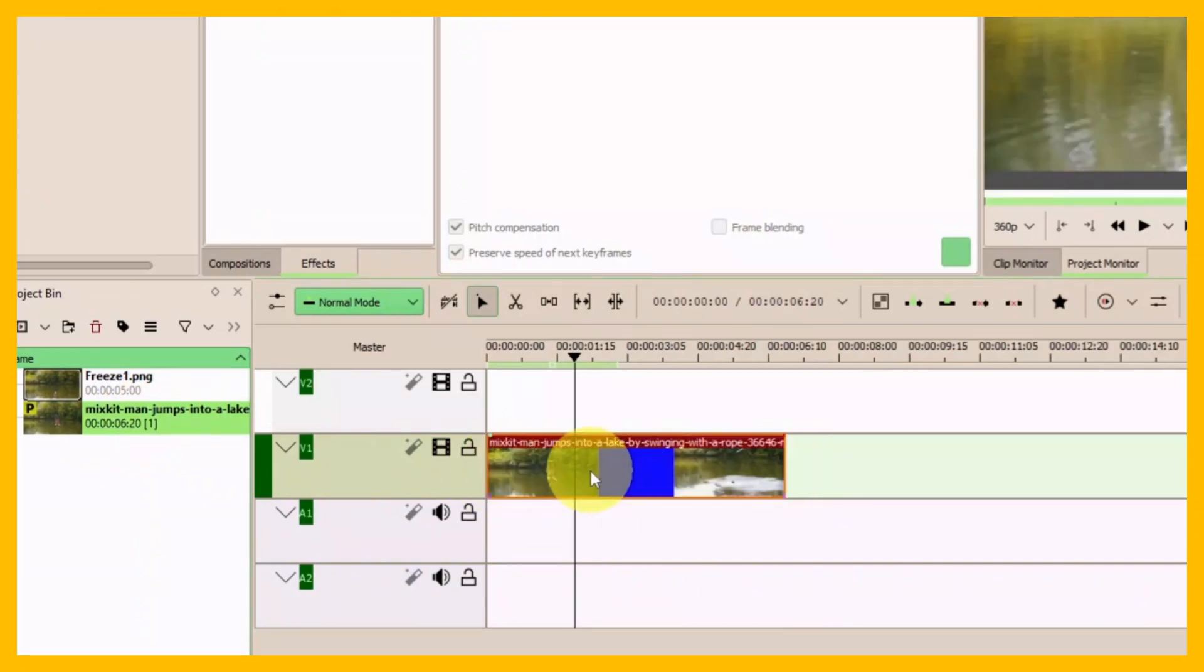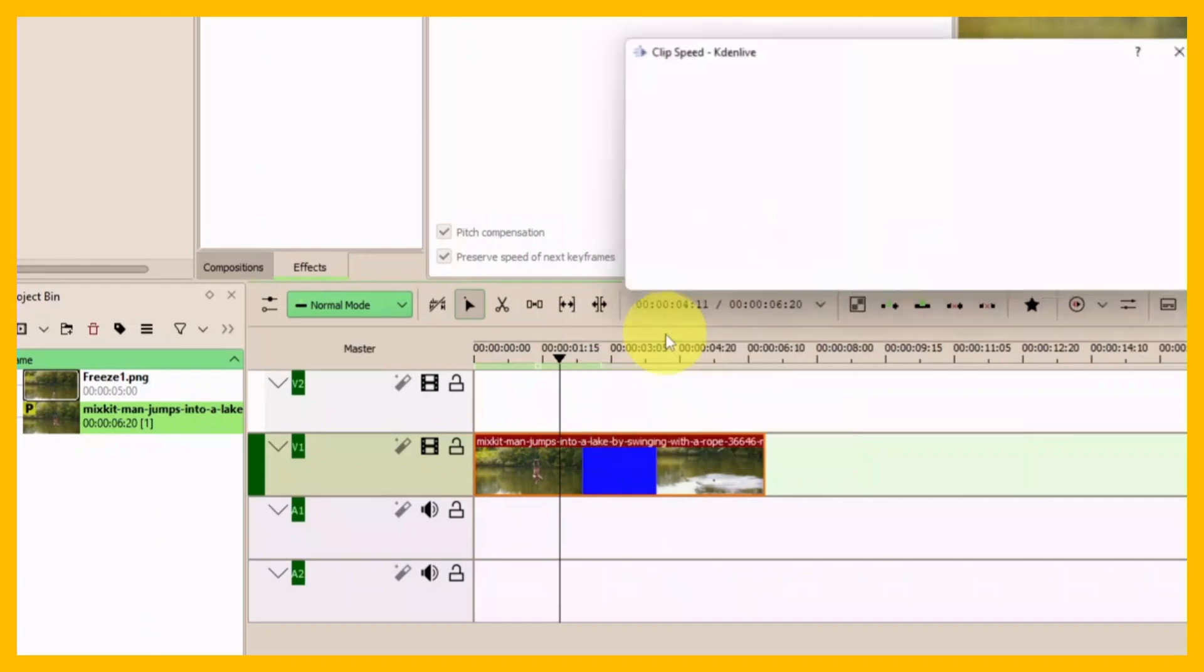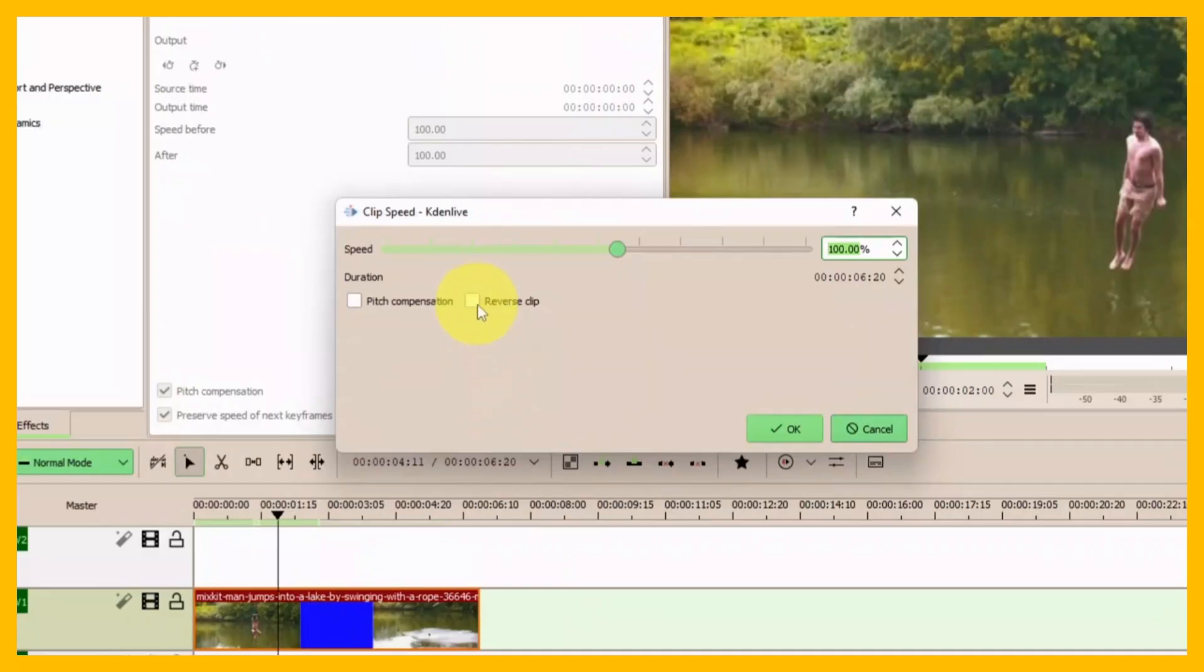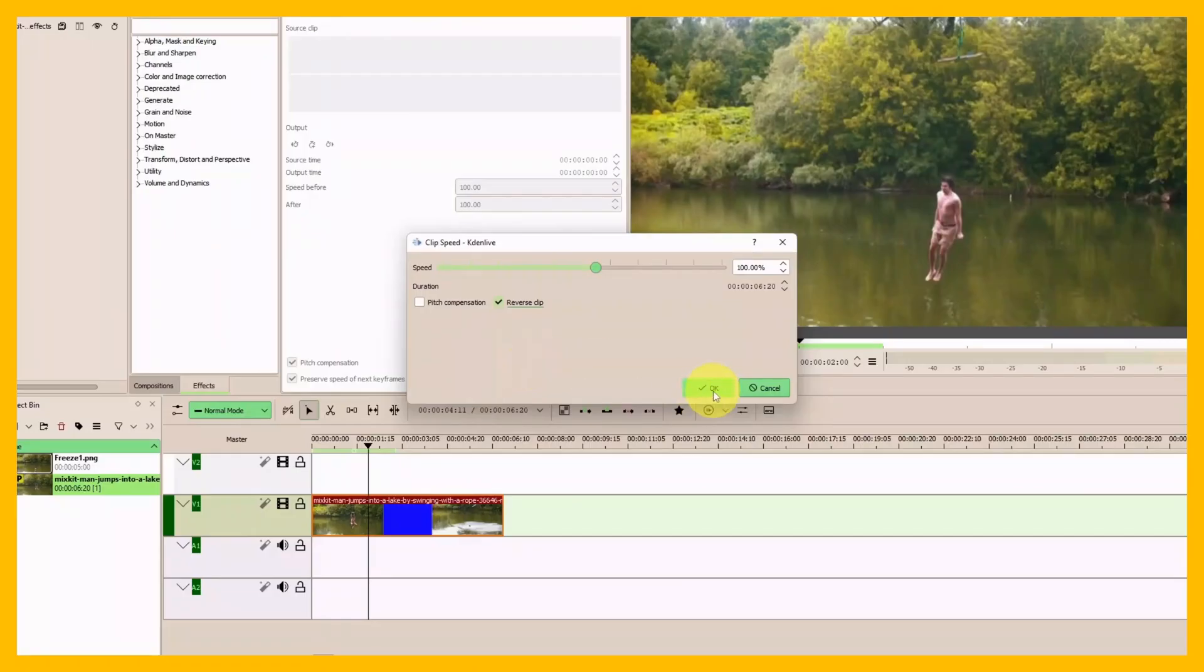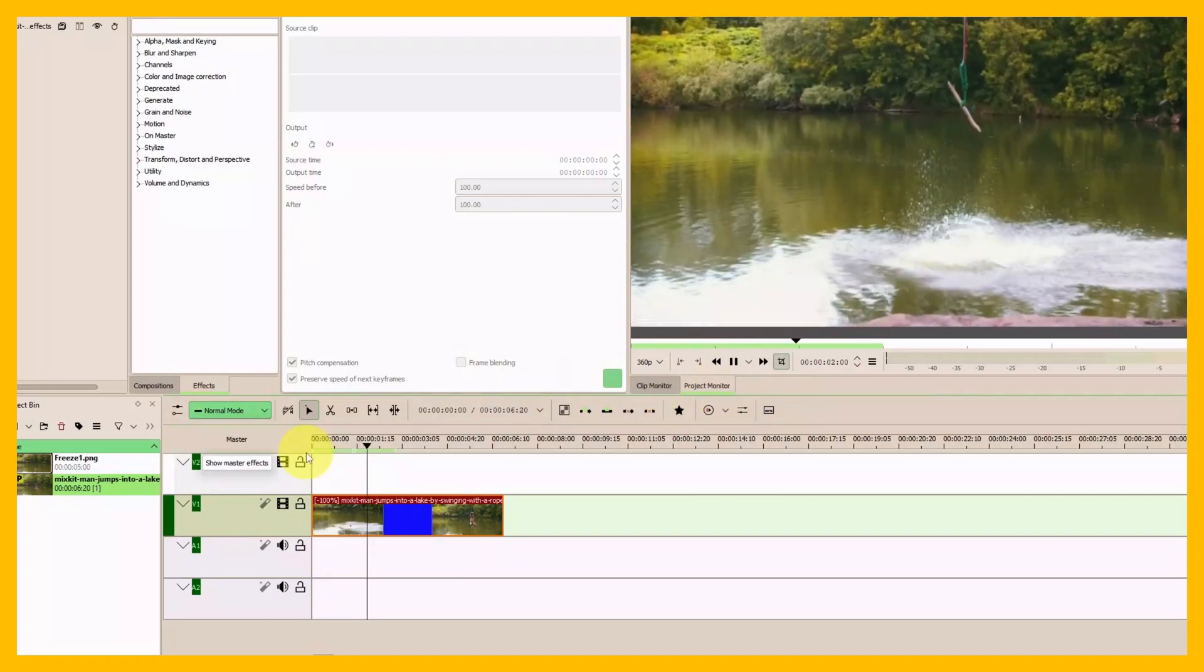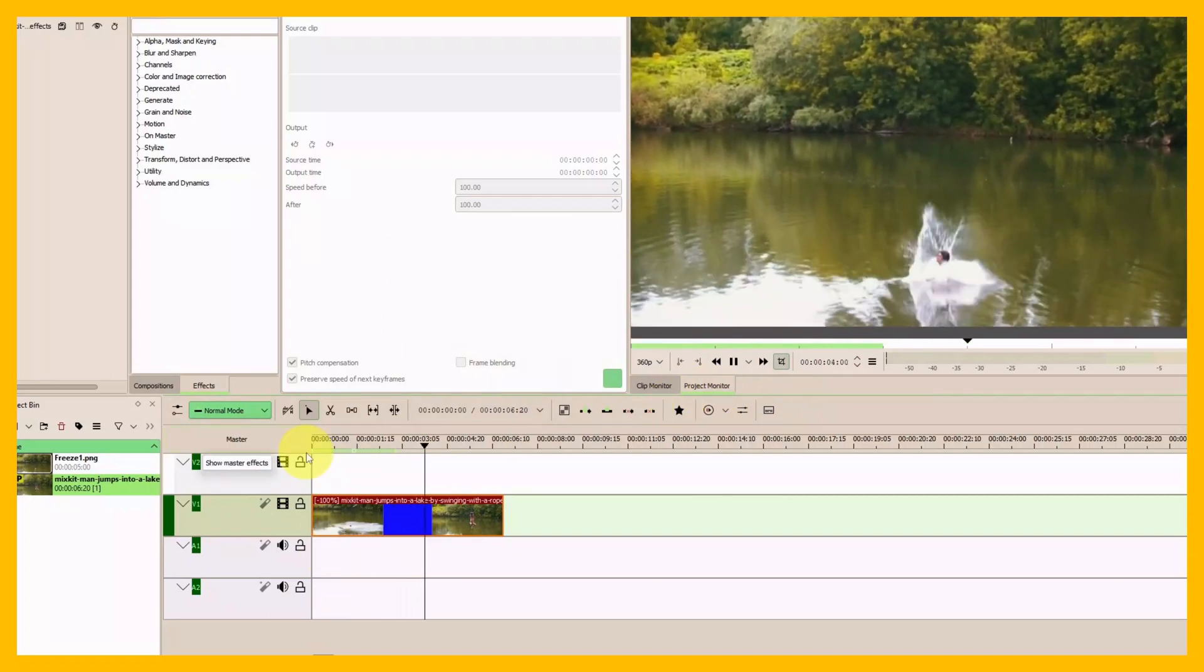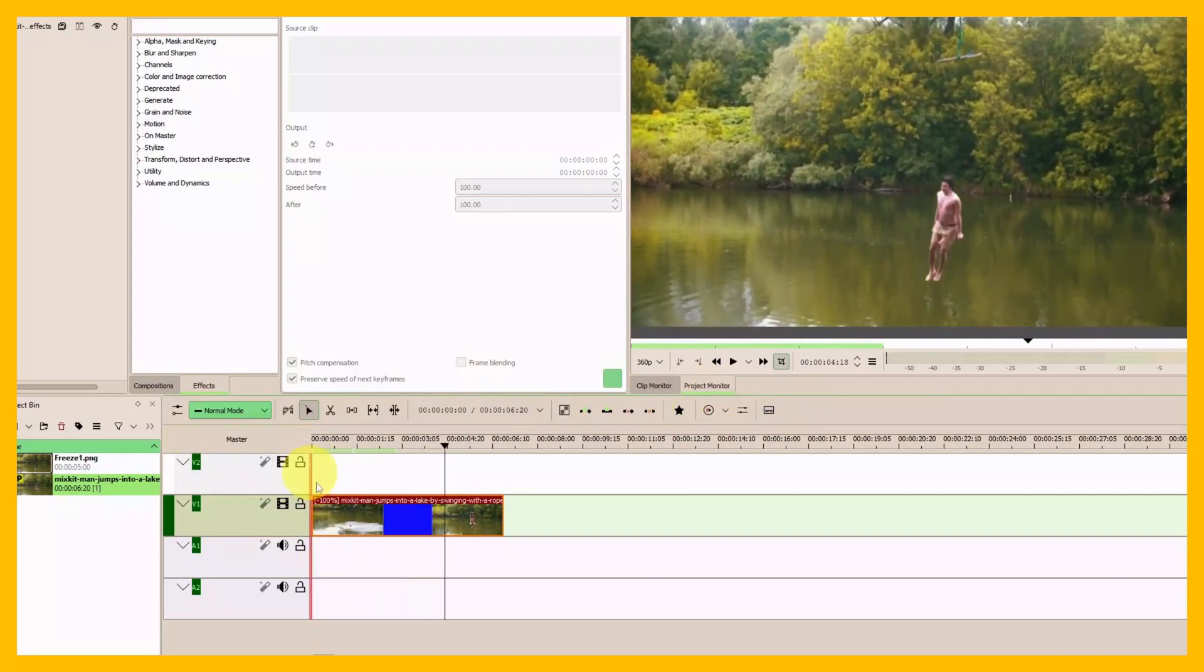Select it, right-click, and select Change Speed. Once you have that, click on Reverse Clip and then click OK to apply.